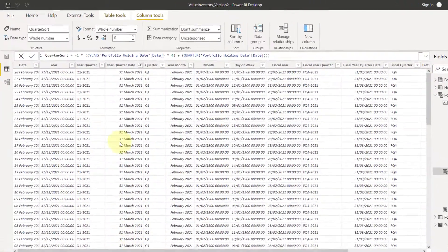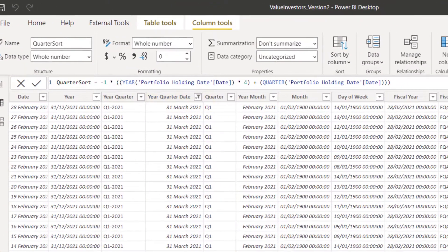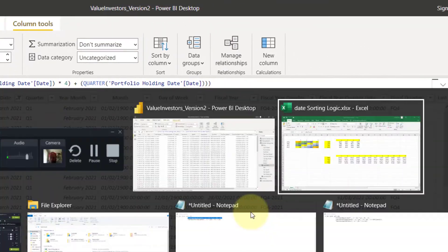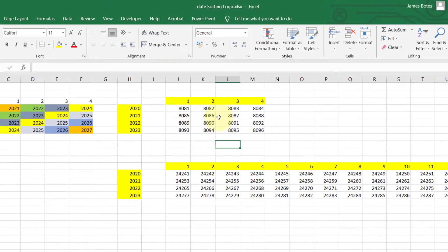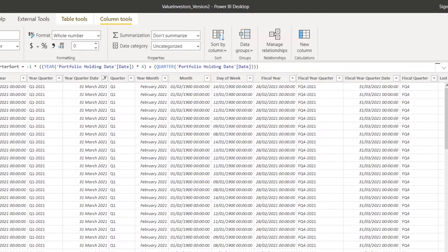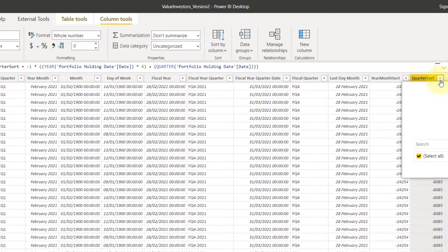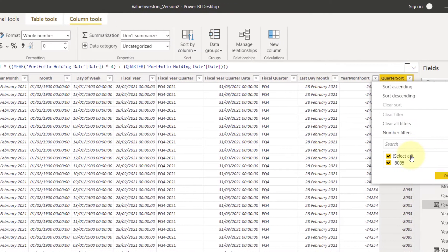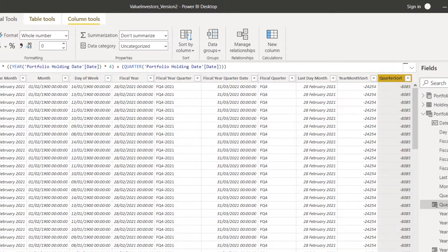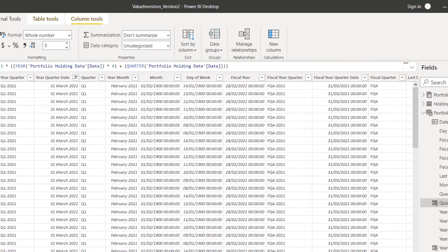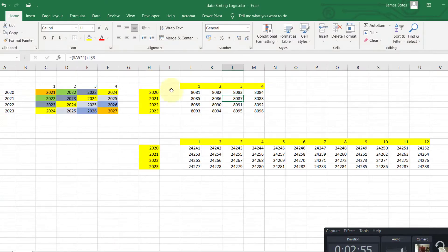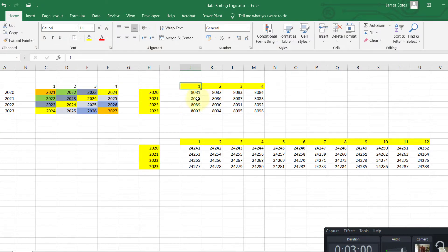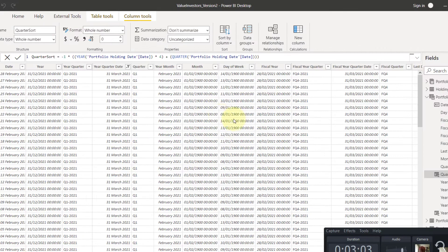So now that you see we've selected this March 2021, it should have, March 2021 should have the code 08085. What am I doing? Still part of the first one over there. Sorry. So it should be 08085. And that's exactly what it is.